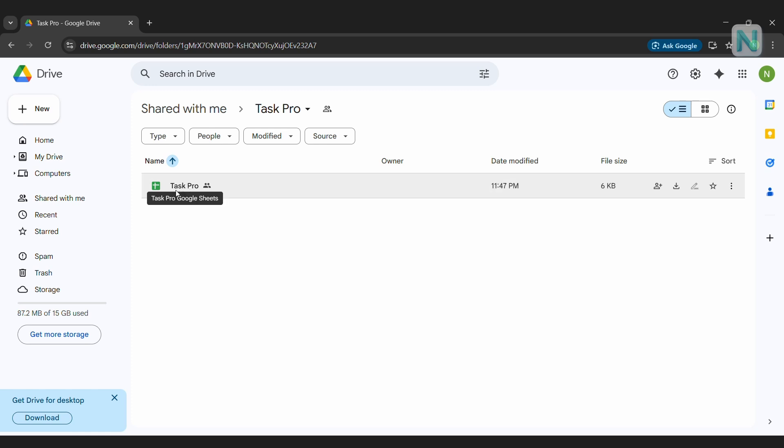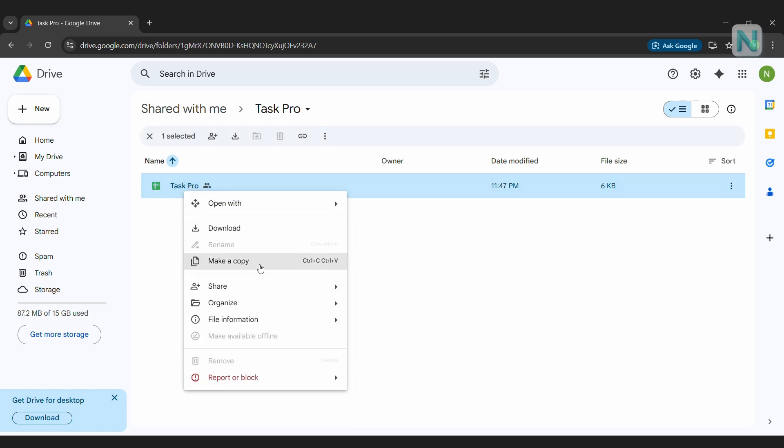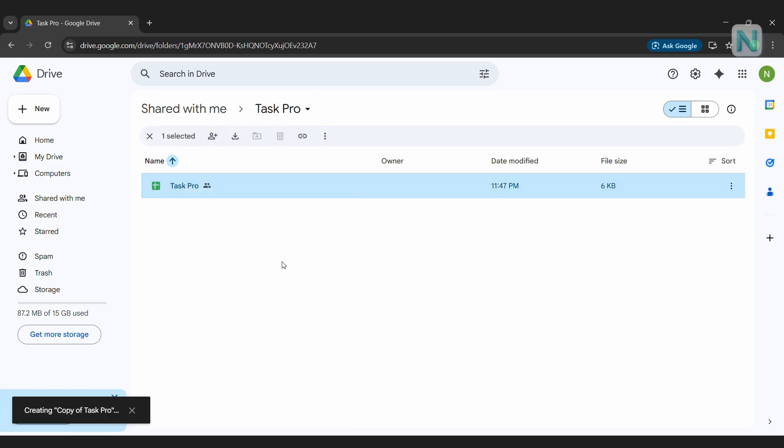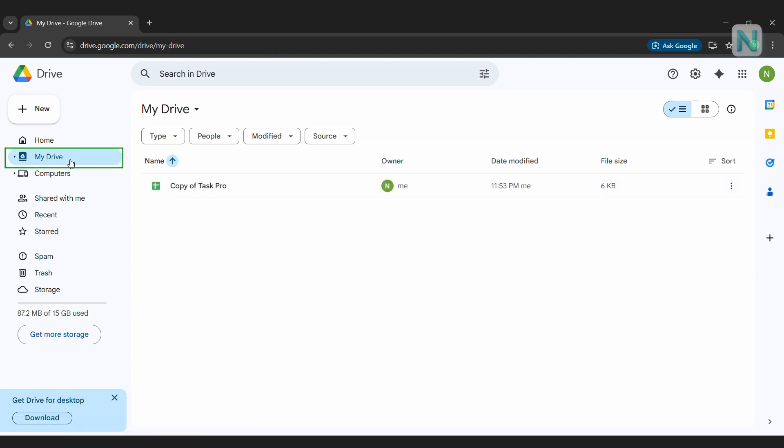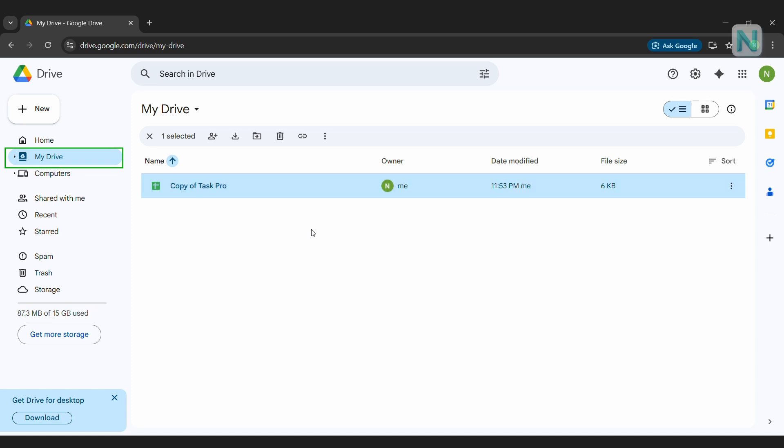Now, right-click on the Task Pro file and select Make a Copy. You'll see a small notification appear in the bottom left corner saying Created Copy of Task Pro. Once that's done, click on My Drive and you'll see the file named Copy of Task Pro. That's your cloned Google Sheet, safely stored in your drive.